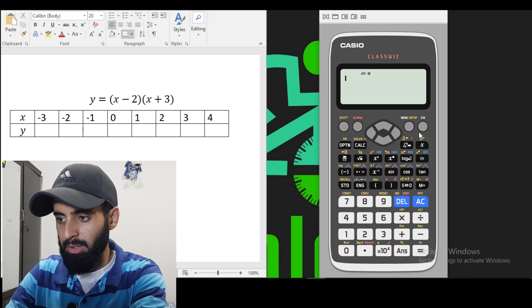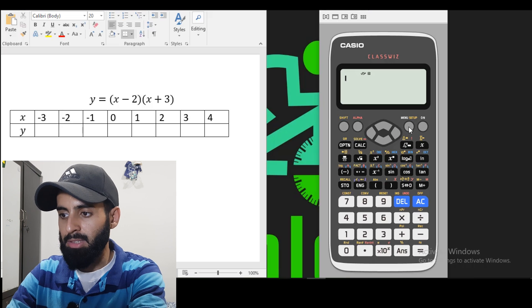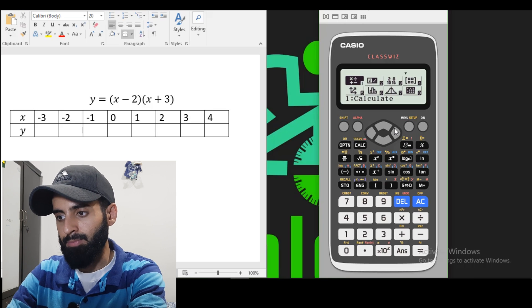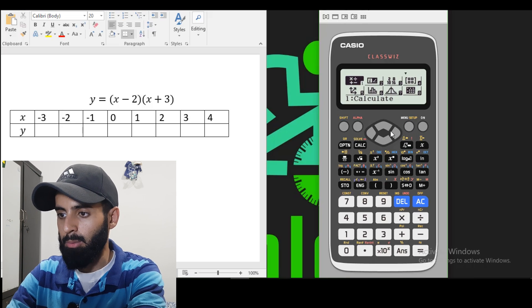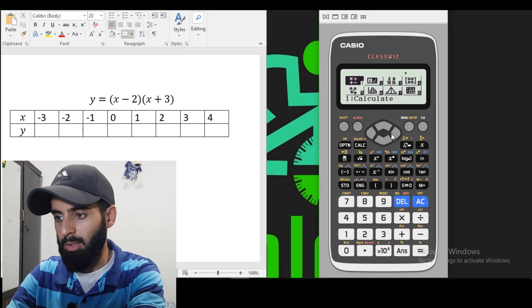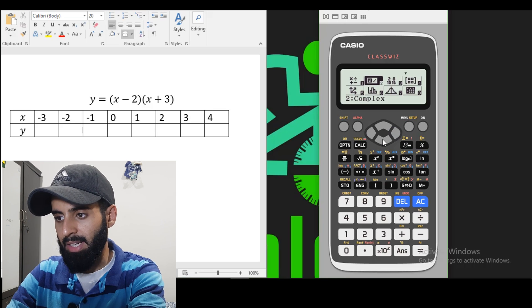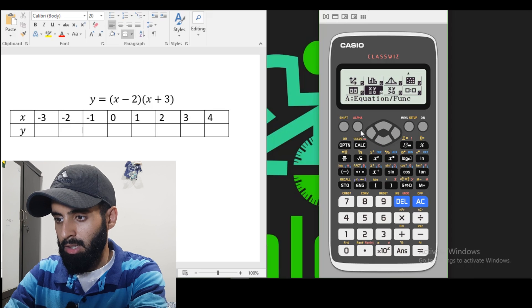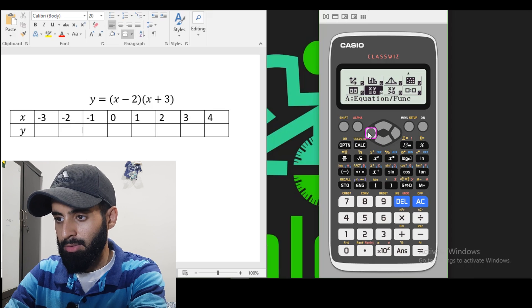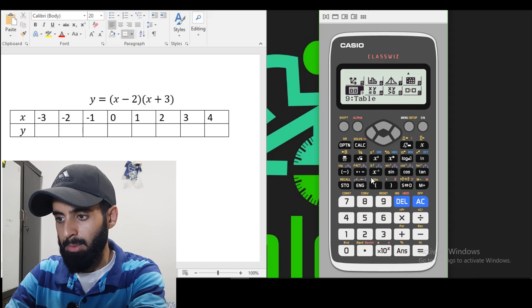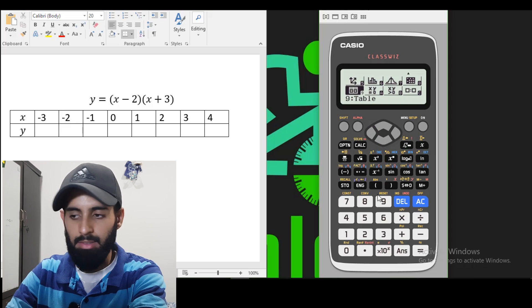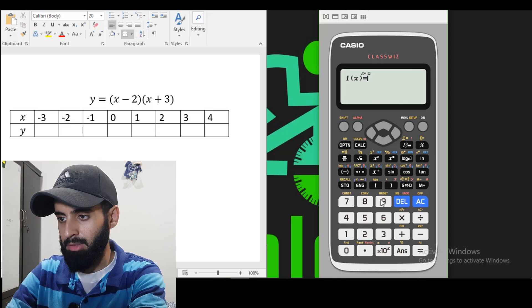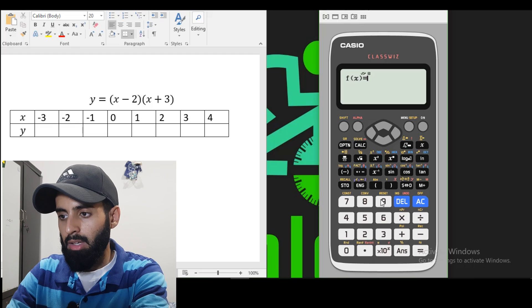So the first thing you want to do is you want to press the menu button. And then I want you to navigate to where you see table and that you'll find at number 9. So there you go. Enter into it.